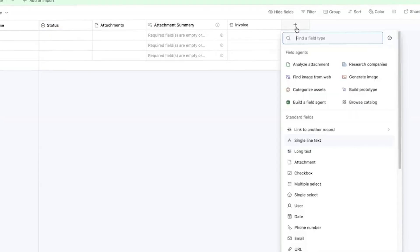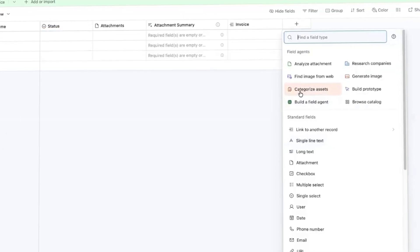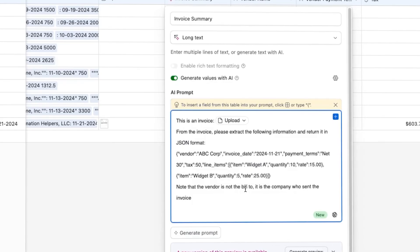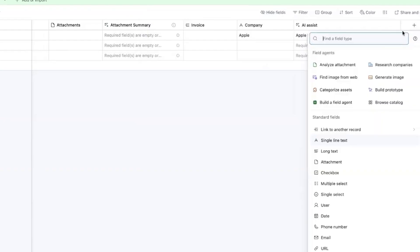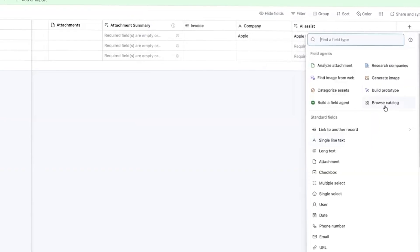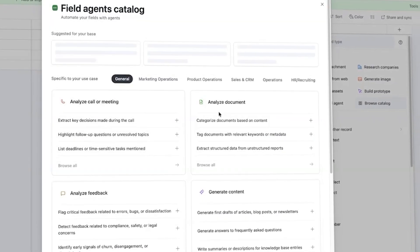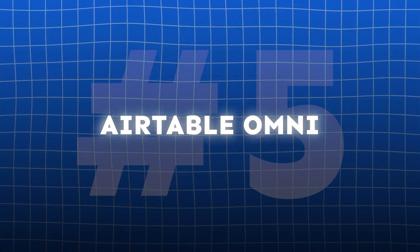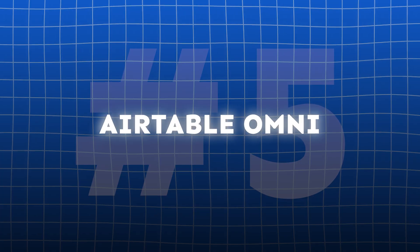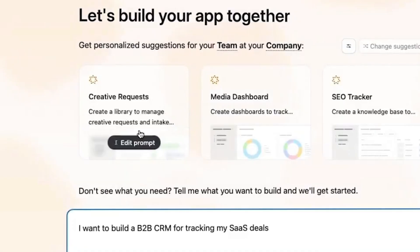Field agents are background AI processes that can analyze documents, summarize feedback, research data, and generate content directly within Airtable. They're fully configurable and embedded directly into your base, allowing builders to automate analysis or content creation tied to specific records.